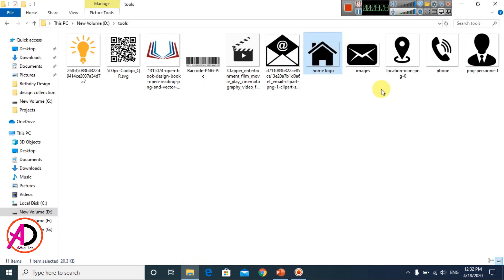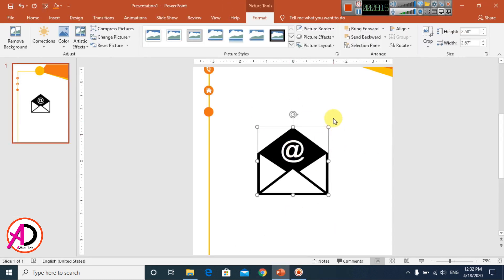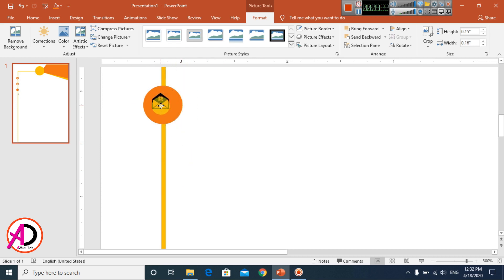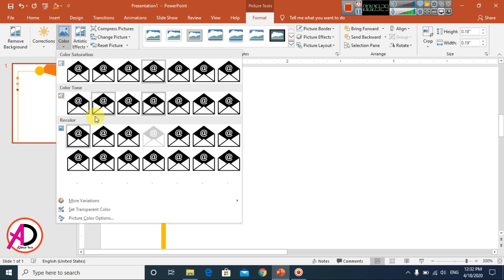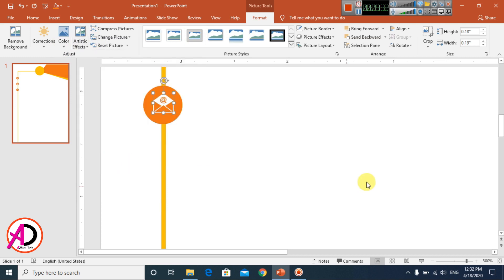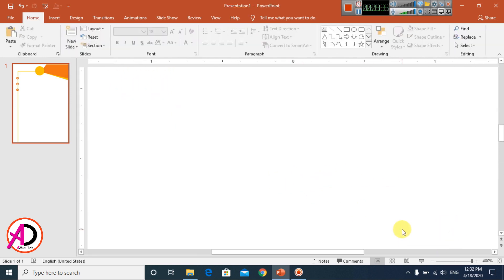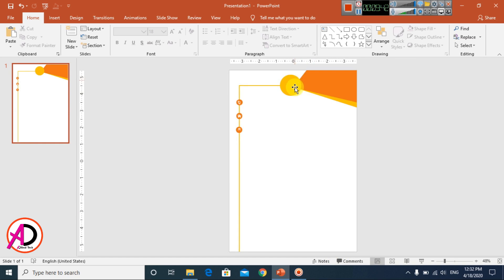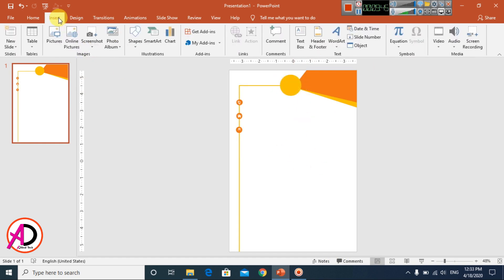Again, choose the email logo clipart and drag and drop it onto the slide. Position these icon shapes and logos. You can also insert your own company logo by going to Insert.